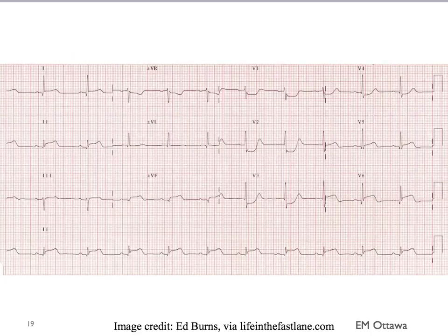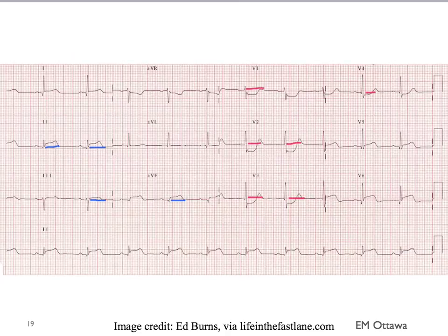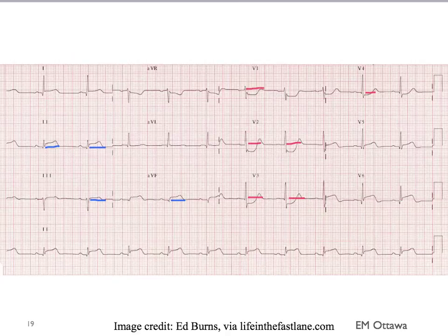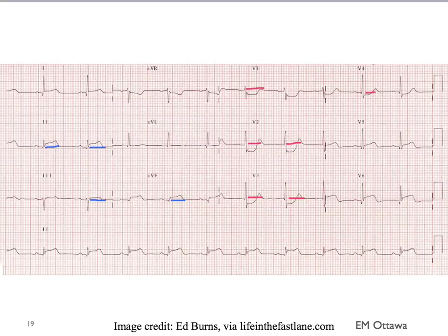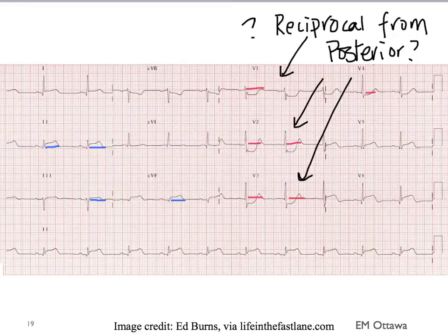How about this one? There are very subtle ST elevations in the inferior leads. There are also ST depressions in V1 to V4 in the anterior leads. We know the inferior wall reciprocates with the lateral, not the anterior, so the anterior ST depressions must be coming from something else — possibly ischemic changes, or reciprocal changes from a posterior ST elevation MI. This is one of the reasons we perform a 15-lead ECG, looking for posterior leads.